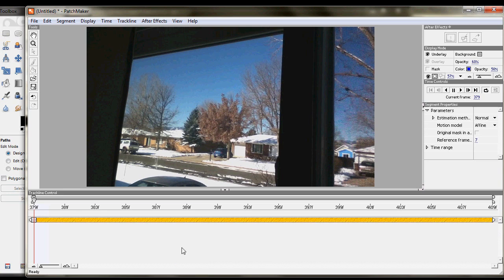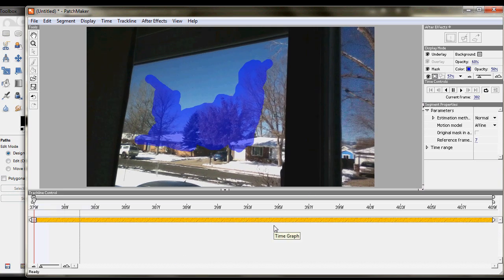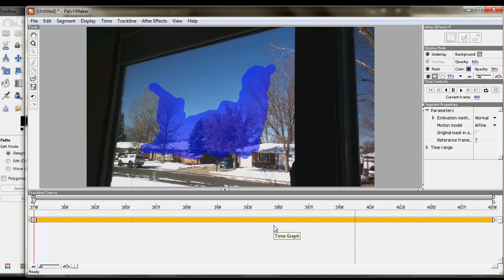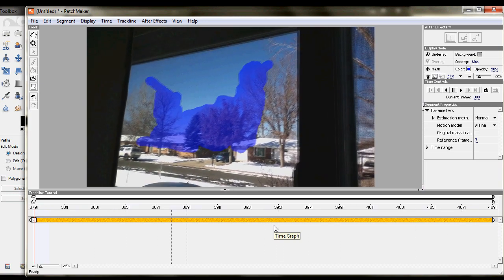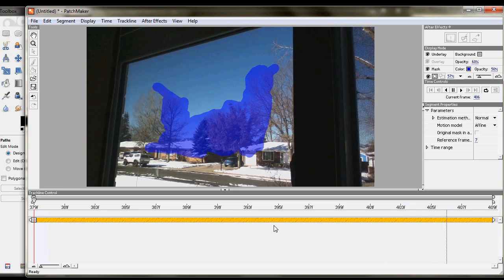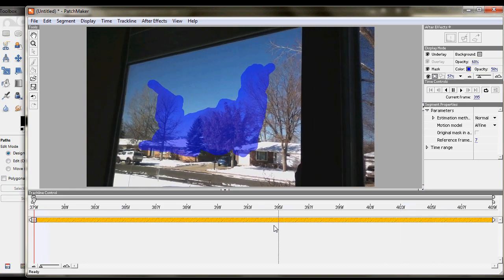And now when we can turn back on the mask over here. And now when we play it, you can see that it's doing a pretty good job tracking the motion of those trees as it warps through that whole thing. So that's working great.